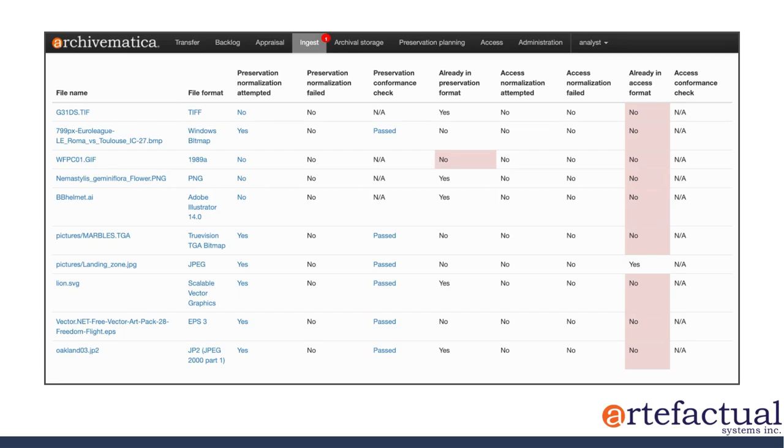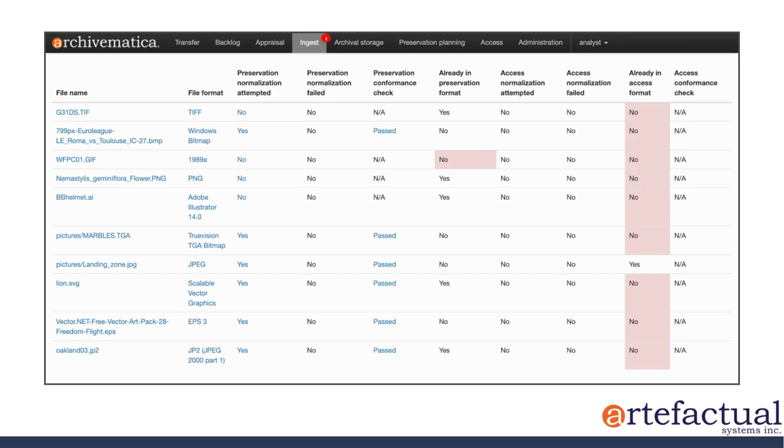Moving over to the right, you can see some details about access normalization. All of these say no, it was not attempted, it did not fail, and it was not in an access format. What this means is that I didn't ask Archivematica to normalize for access, so it didn't.